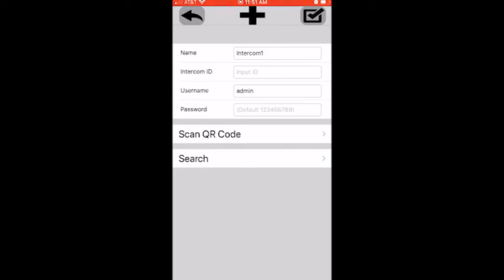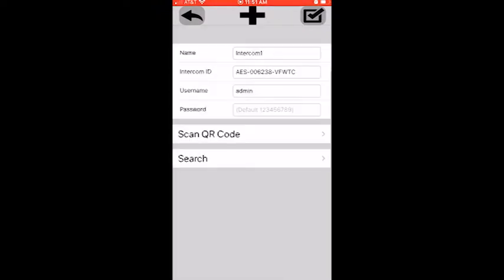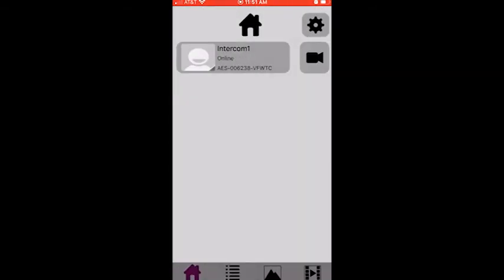We're going to do a search. Once we do the search it'll find it. There's the Bell ID, we're going to click on that Bell ID. It automatically populates all the information aside from the password. Once again the password is going to be 123456789. I'm going to click on the check mark in the upper right hand corner. Right now it's telling me intercom is online.